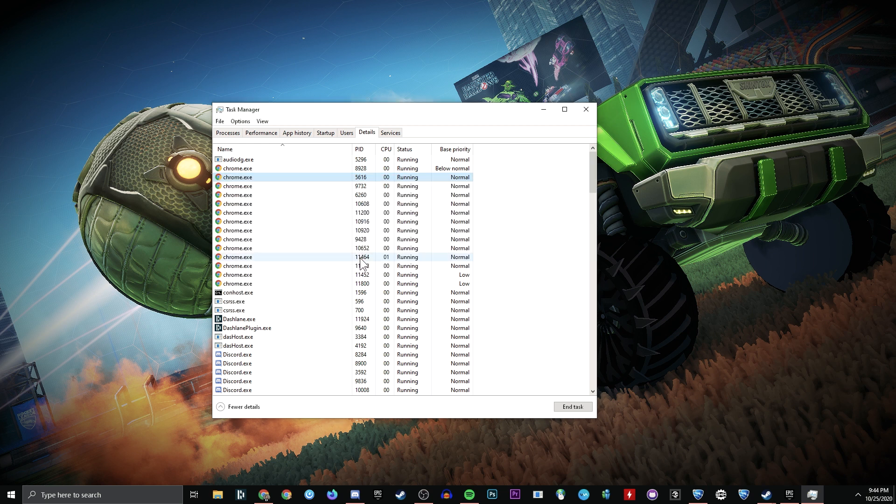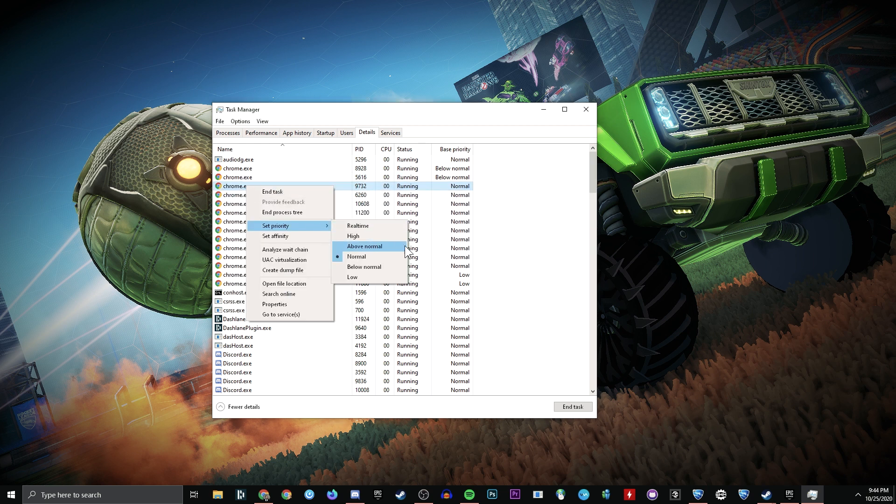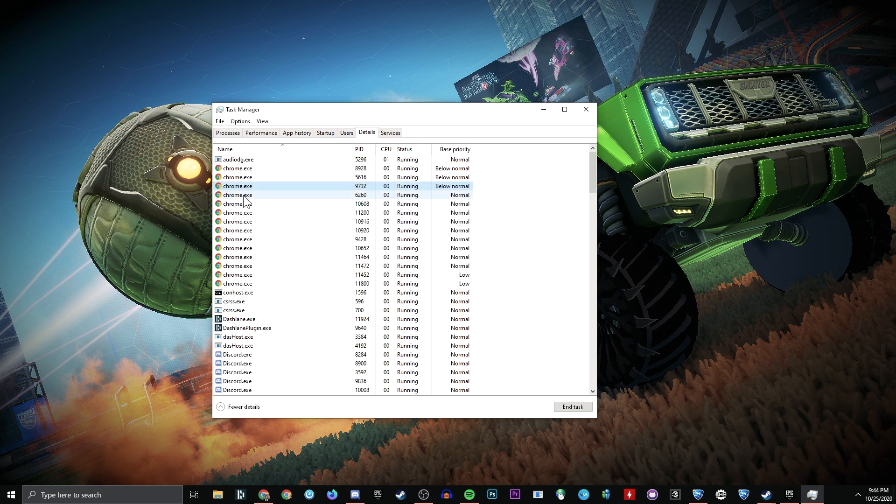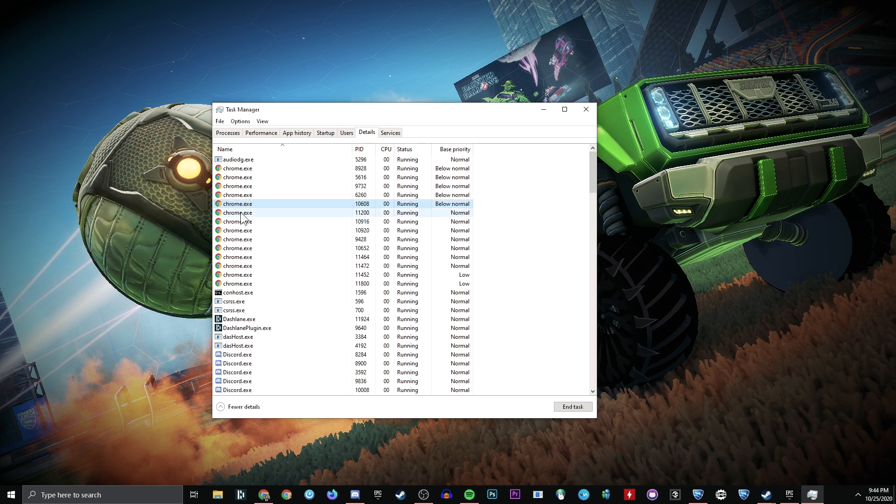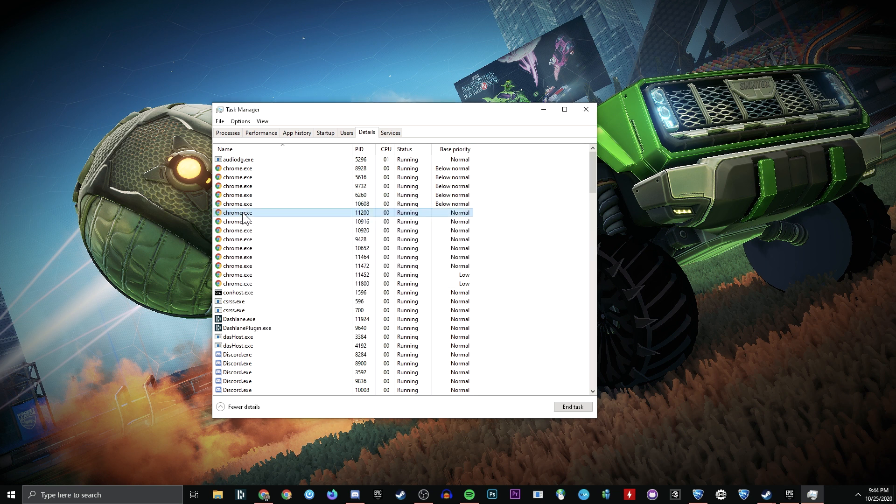This is going to take some time, but it's going to be worth it. Now, don't worry about breaking anything, because all of this will revert back to normal once you restart your computer.